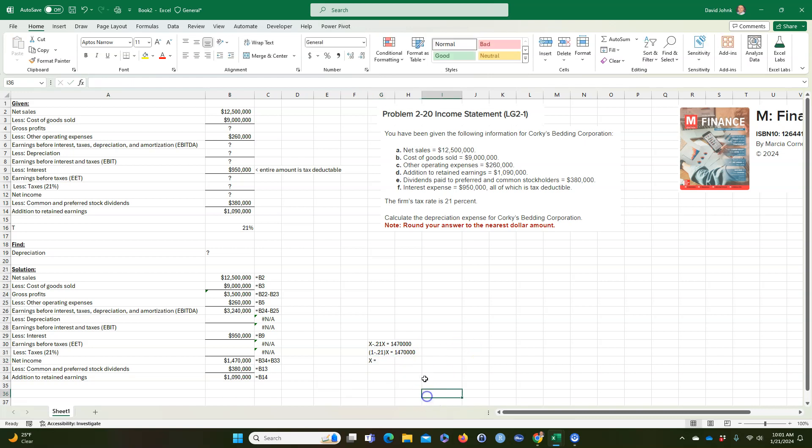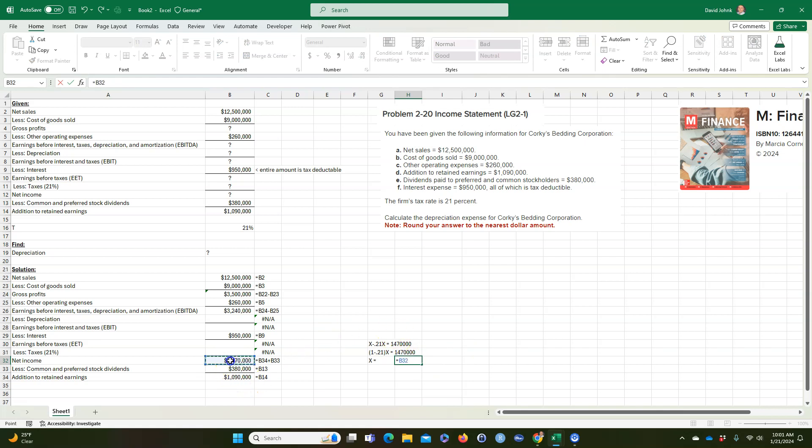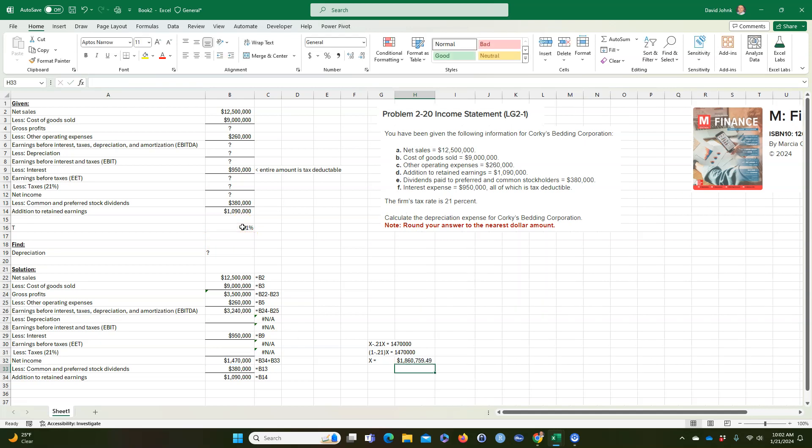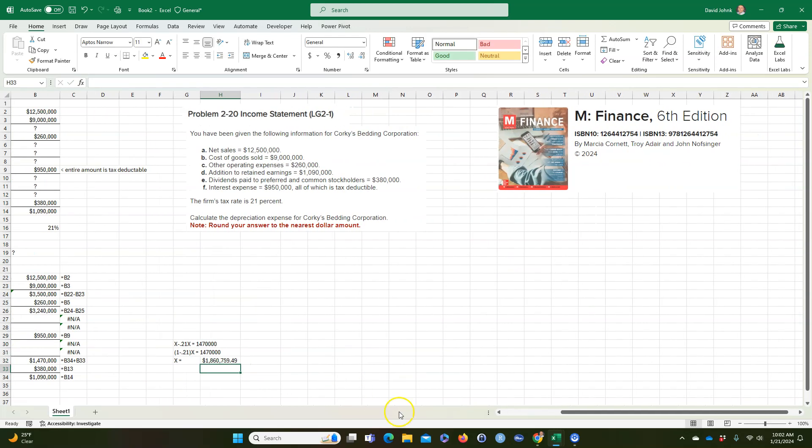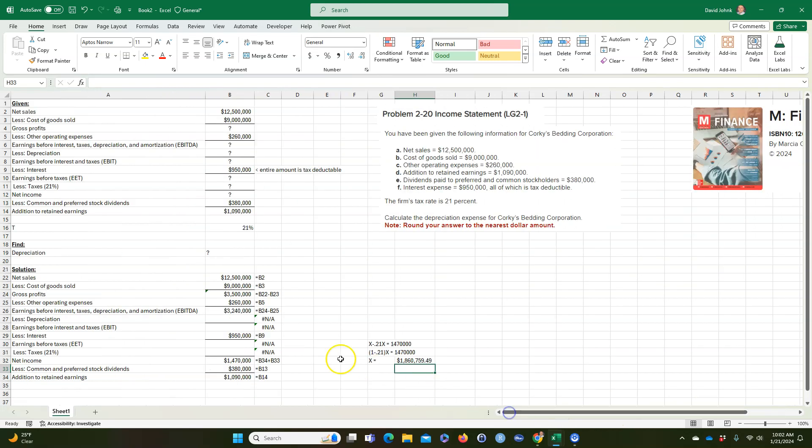So we could calculate x equals, it's equal to this divided by parentheses 1 minus, and that 21% is our tax rate up here. And so we're going to get 1,860,759. So that's what this would be.